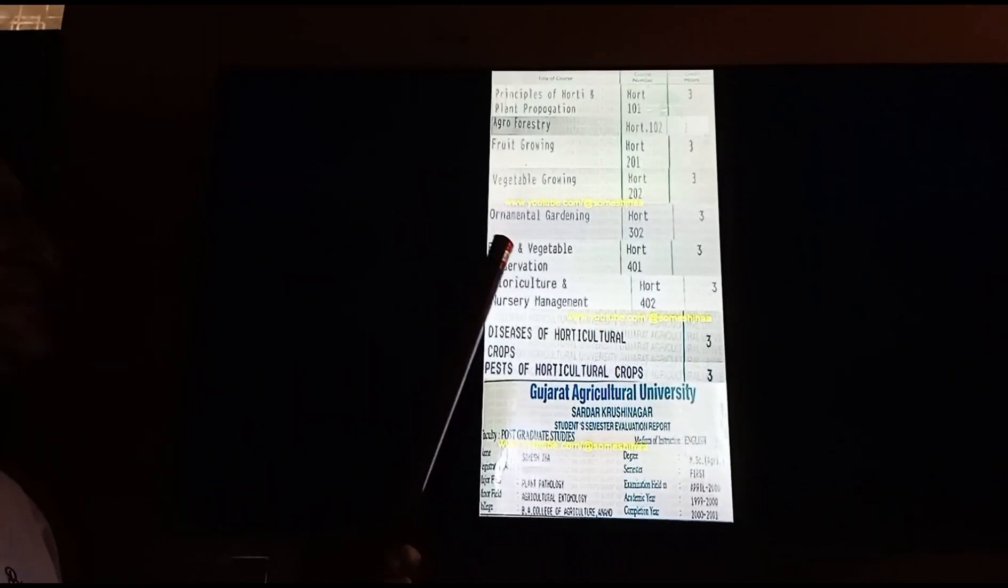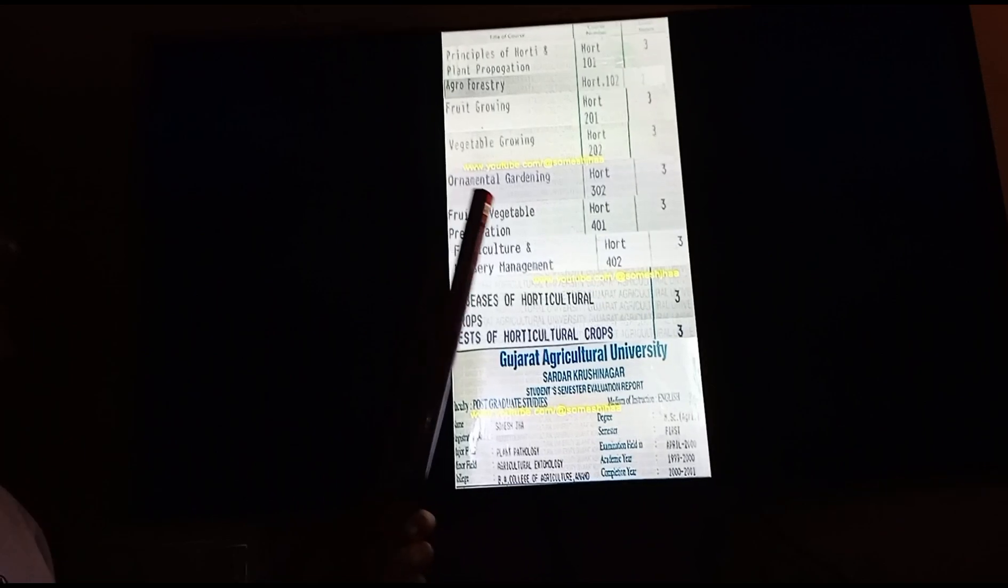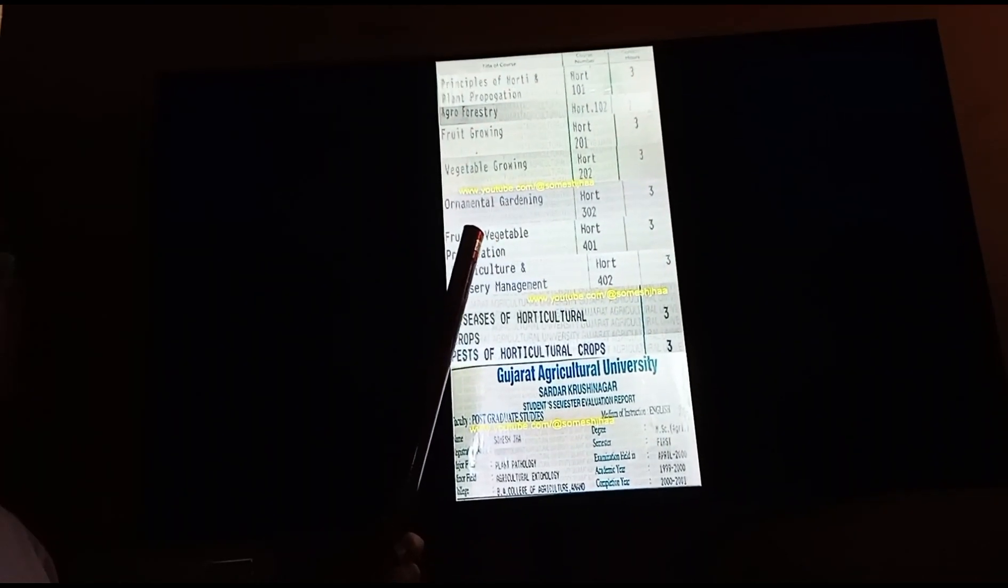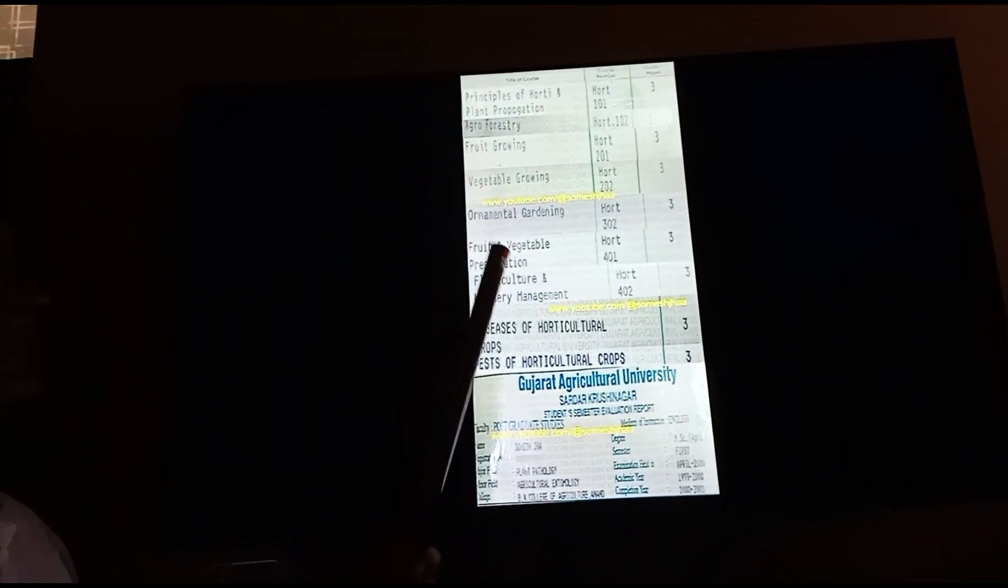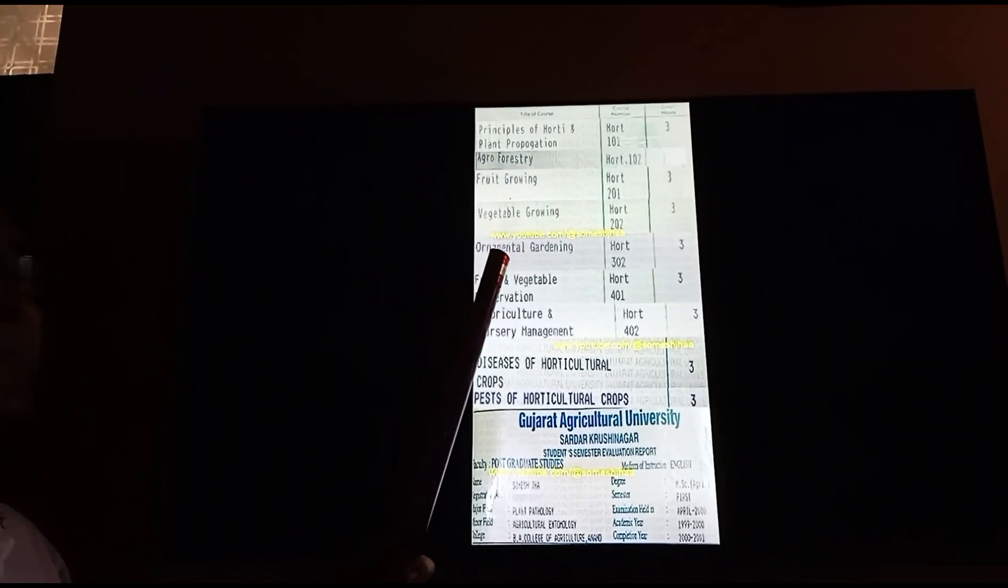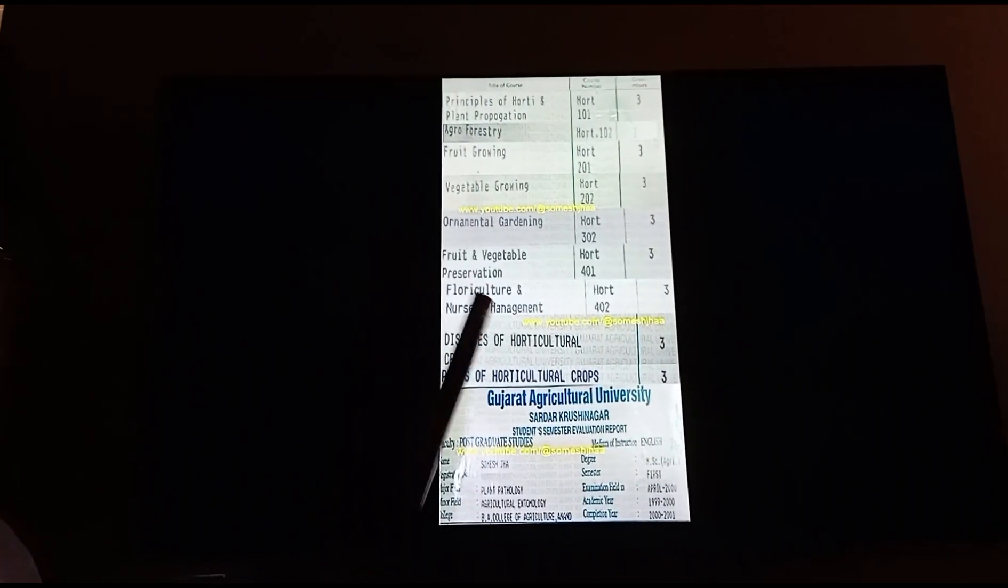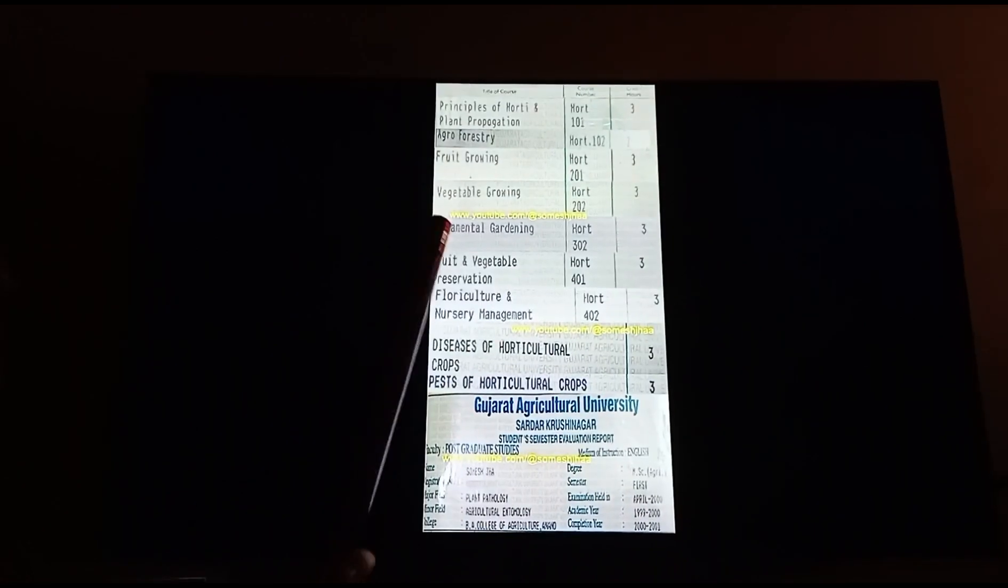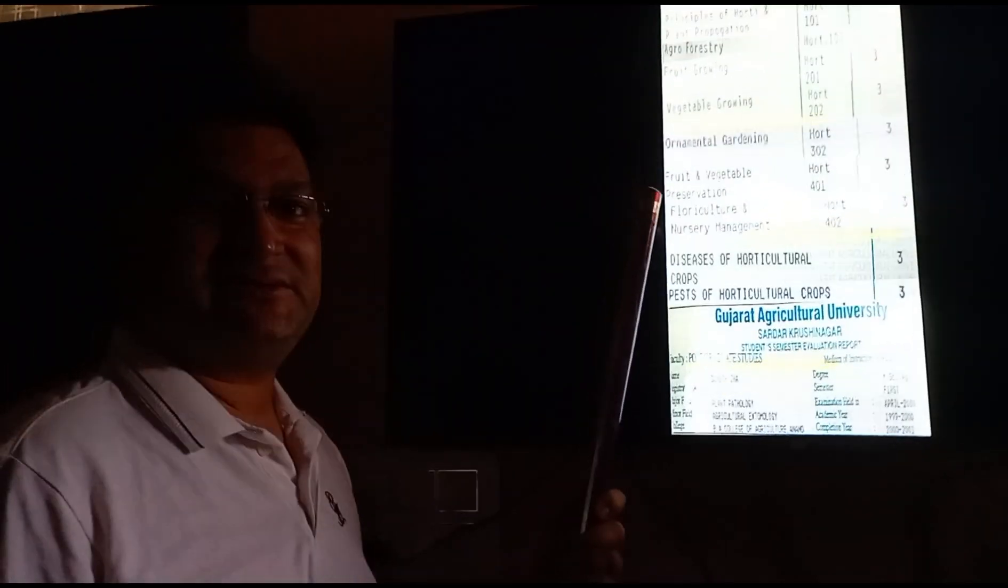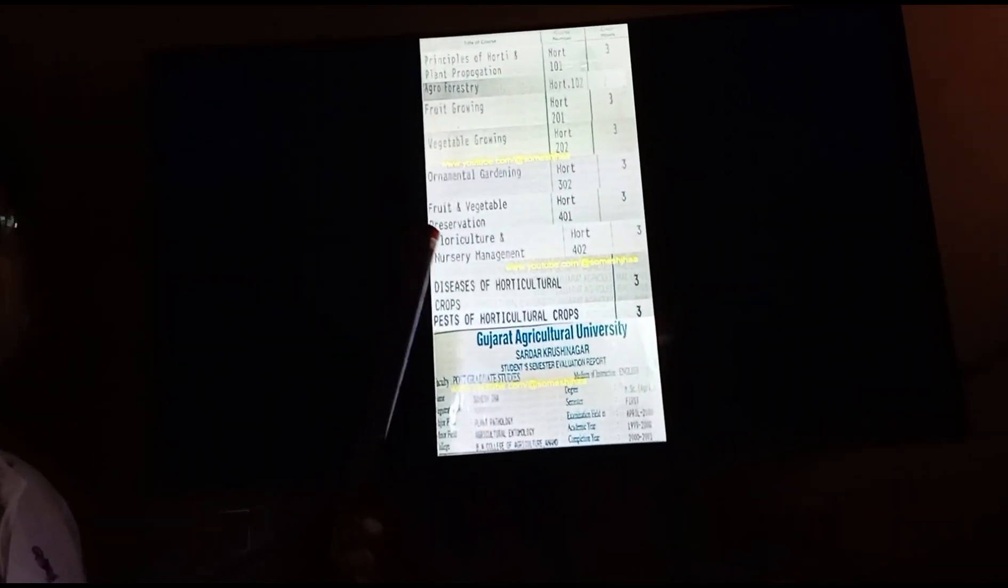I also learned fruit and vegetable preservation. Fruits and vegetables being seasonal, there are chances you can preserve them. The best example is pickling. You can see many forms of products. We also studied floriculture in final year second semester.